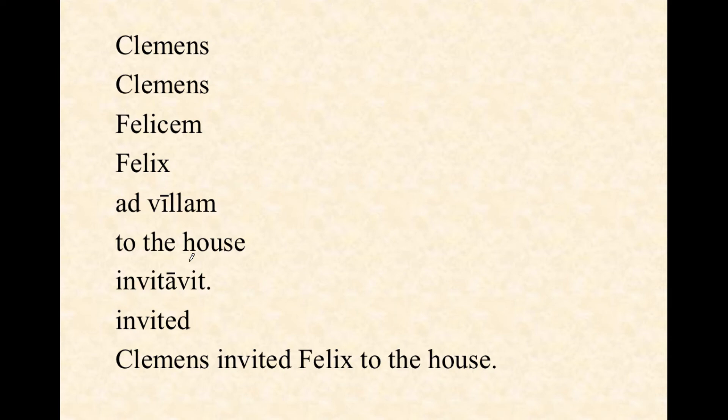Clemens invited Felix to the house. Now, let me point out a cultural matter: Clemens does not have the right to just invite anyone he wants to the house. Clemens seems to know there is nothing to worry about here — Felix has a standing invitation to the house. Why? That's going to be the mystery.